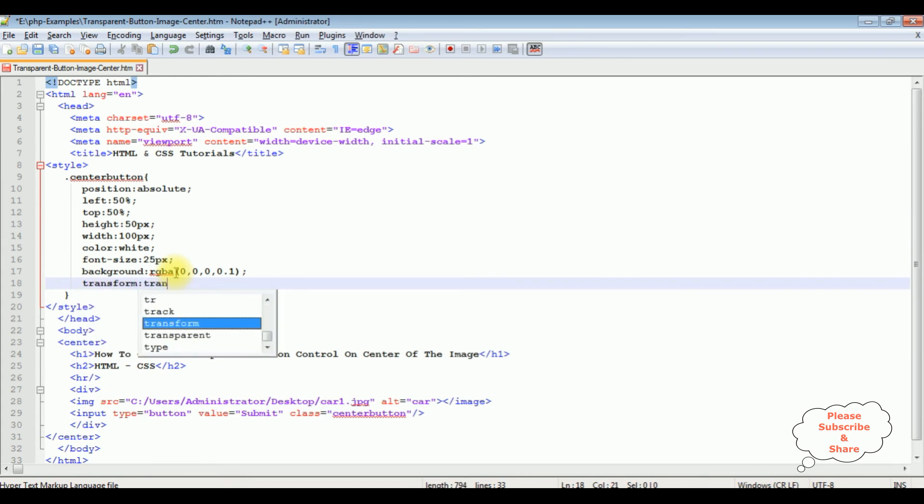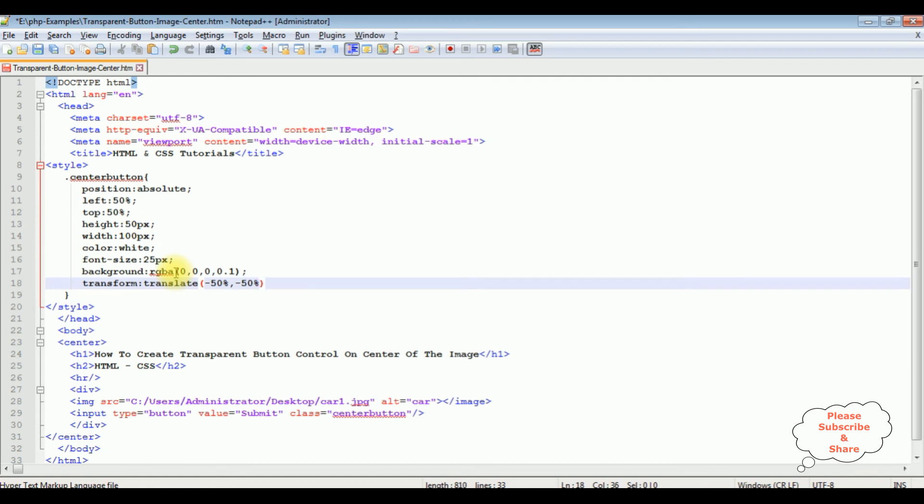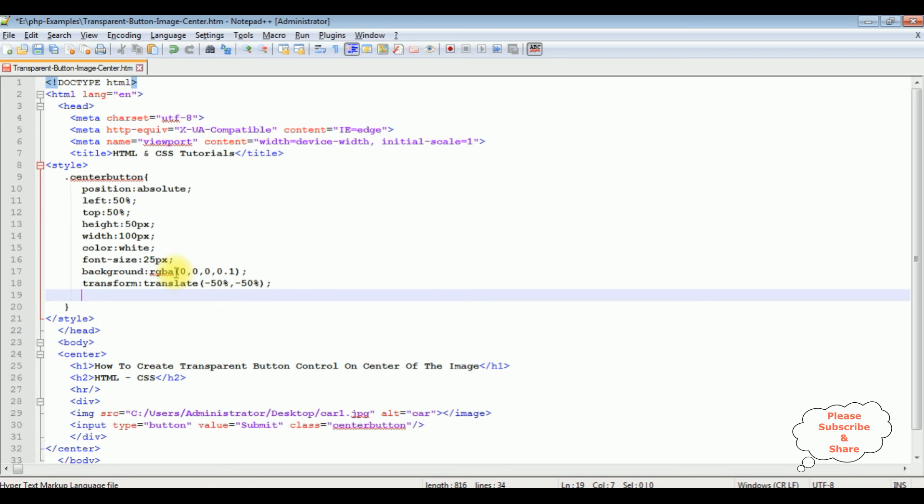Transform: translate minus 50% for both x and y axis, minus 50%. And I want to add rounded corners to the button control using border-radius.